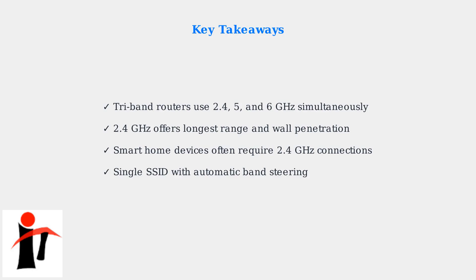Understanding these frequency bands helps you make the most of your Spectrum Wi-Fi 7 router. The 2.4 gigahertz band remains essential for smart home connectivity, even as newer faster bands become available.